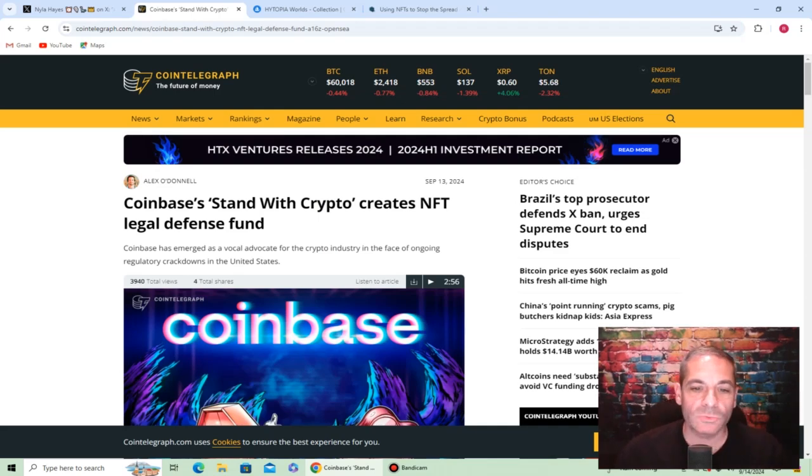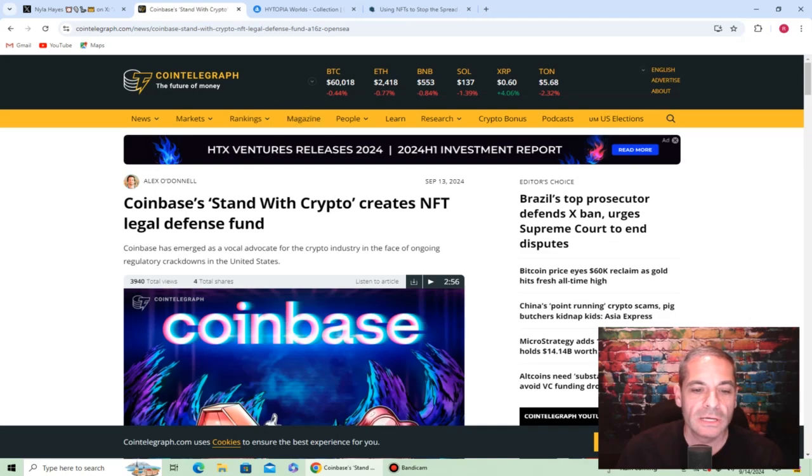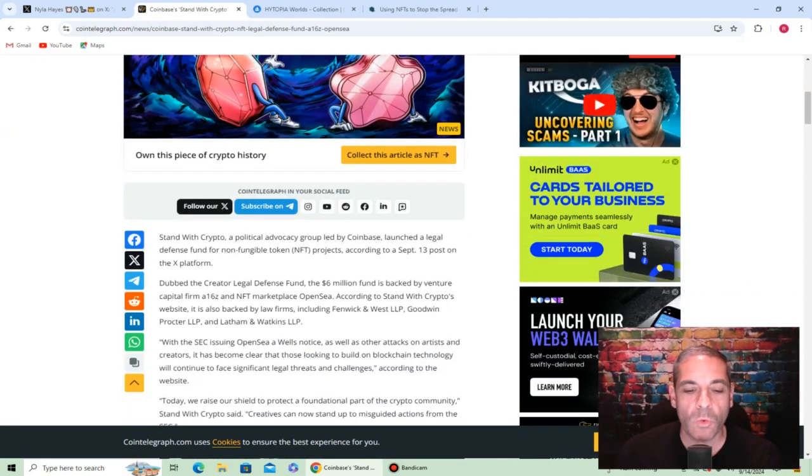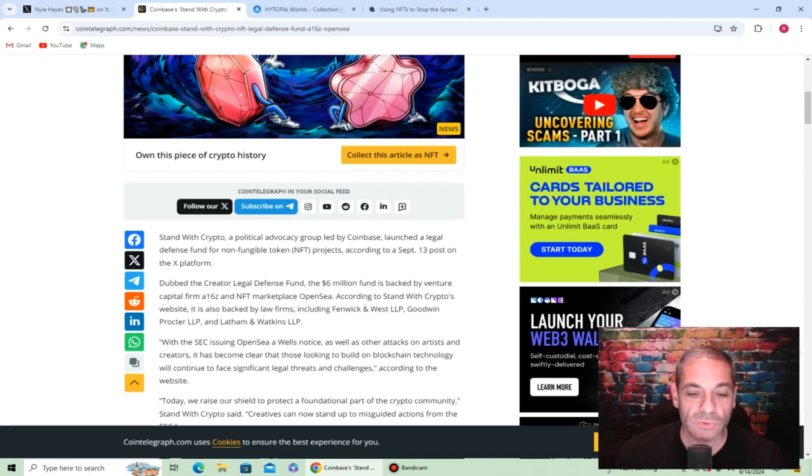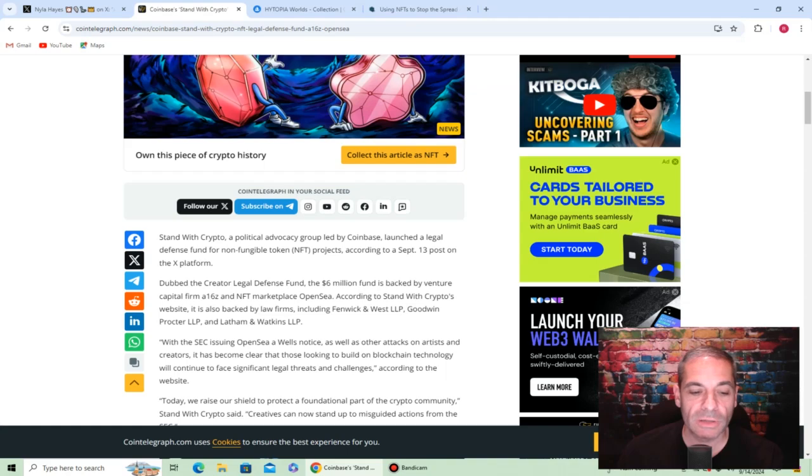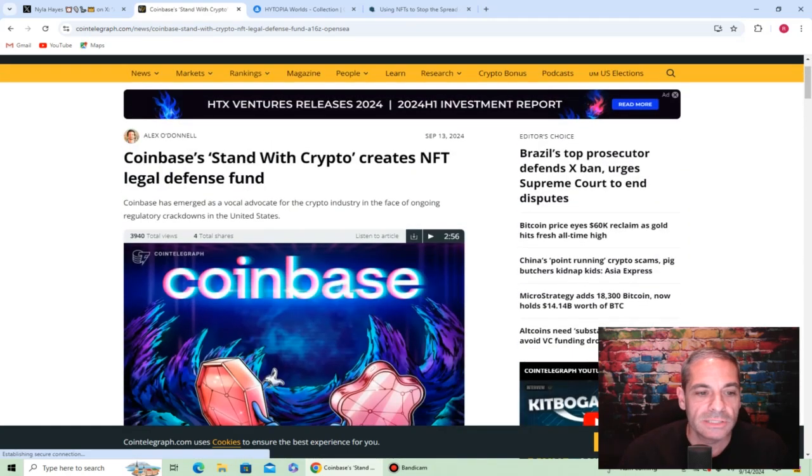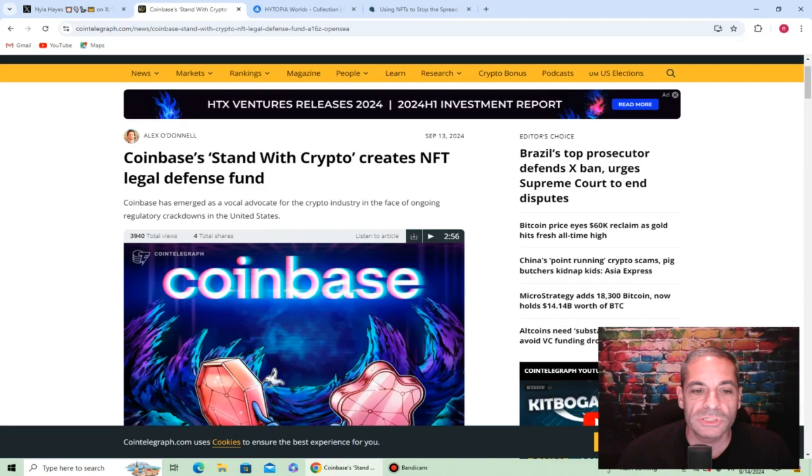Coinbase stands with crypto, creates NFT legal defense fund. Where this all stems from is the SEC issued OpenSea a Wells notice, as well as other attacks on artists and creators. It has become clear that those looking to build on blockchain technology will continue to face significant legal threats.